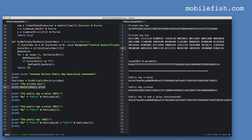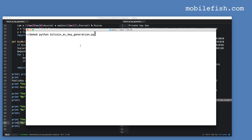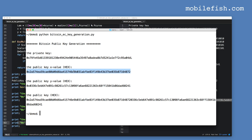The script prints out the private key, then the x-value of the public key, the y-value of the public key, and the x and y values concatenated together. Running the script: here is the private key, here is the x-value of the public key, the y-value, and the concatenated public key where x and y are combined. I have now demonstrated how you generate a public and private key pair using elliptic curve cryptography.